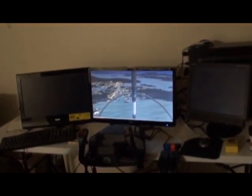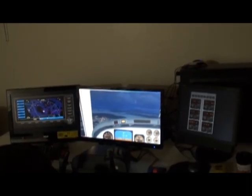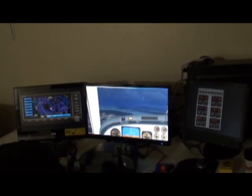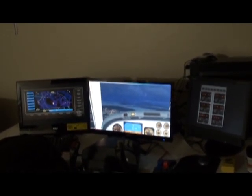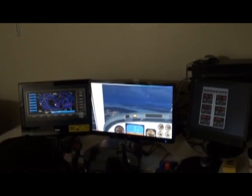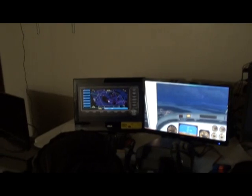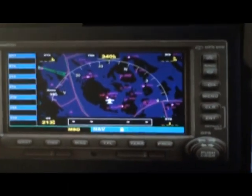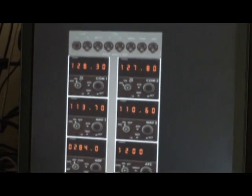Here's what I've managed to do: I've got the cockpit view in full screen mode in the center monitor. Over here on the left side I've got my GPS unit displayed, and then over on the right side I've got my radio stack.